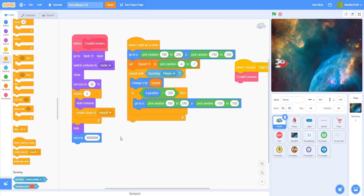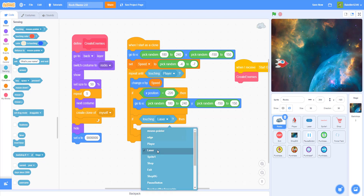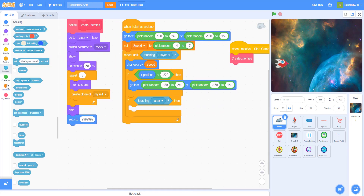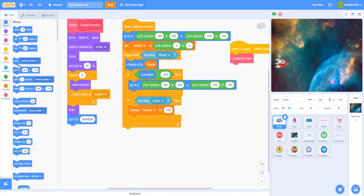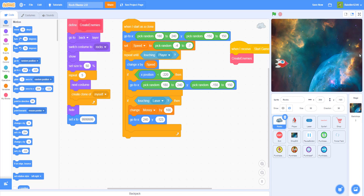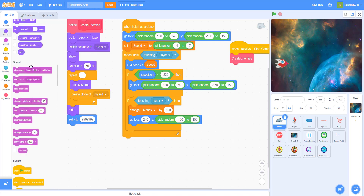Now let's go back to the rocks — the aliens and enemies. Get an if-then statement: if touching laser. Then we want to change money by 100 — each enemy you kill, you get 100 money. You can do any amount, but I'm doing 100. Then make it go to X 240 and pick random negative 150 to 150 for Y, so it spawns randomly along the right edge. When touching the laser, play the magic spell sound — get it from the sound library.